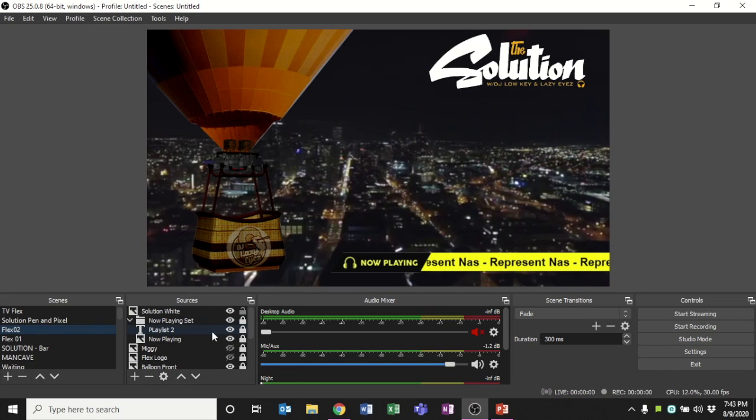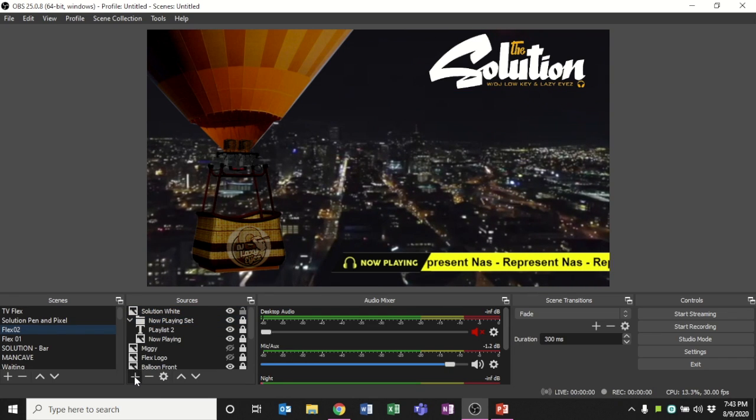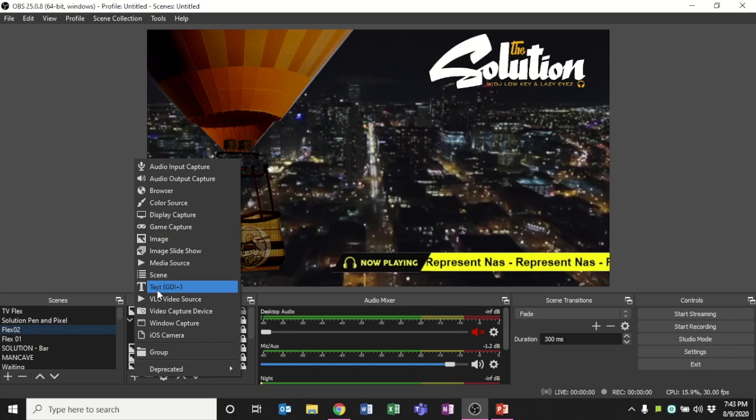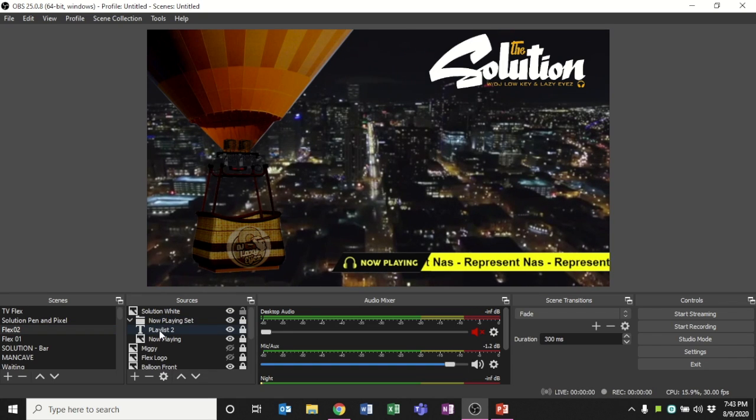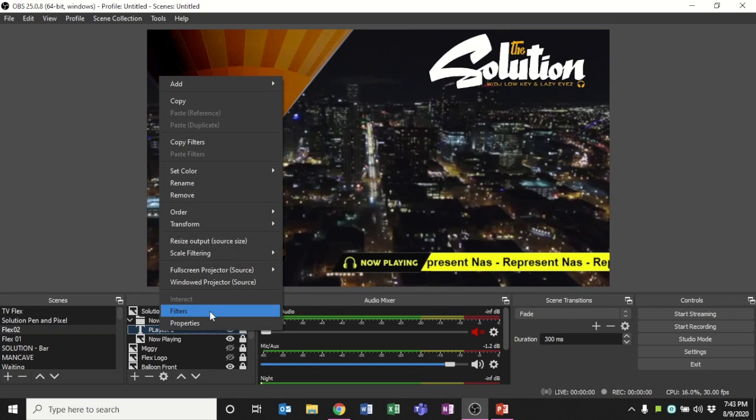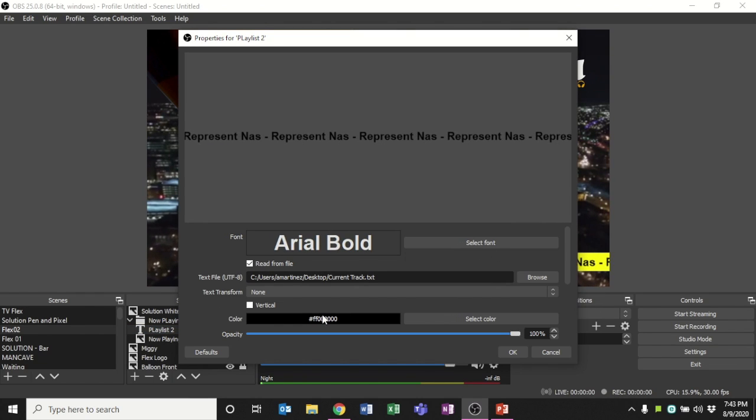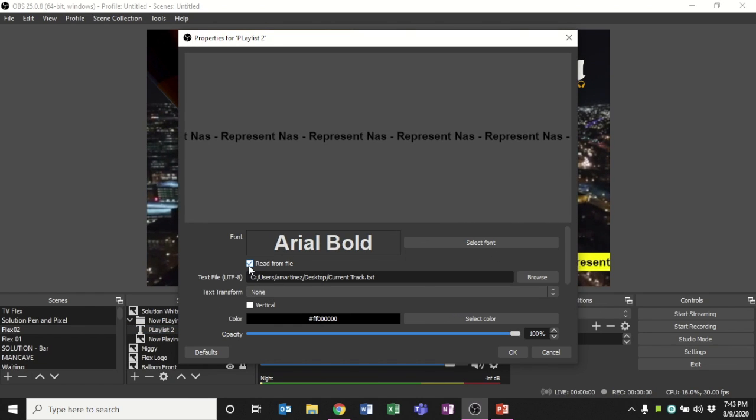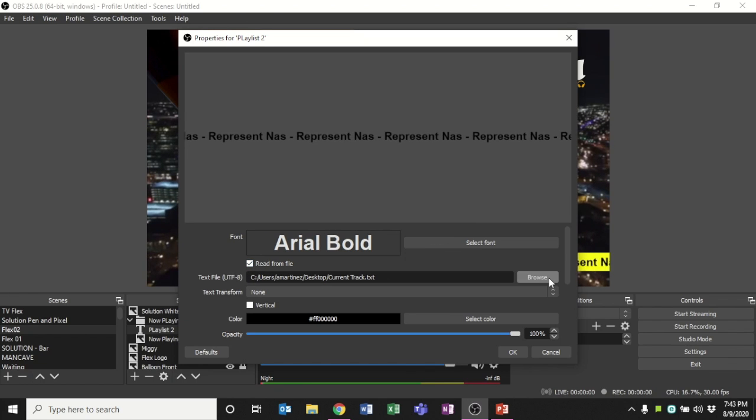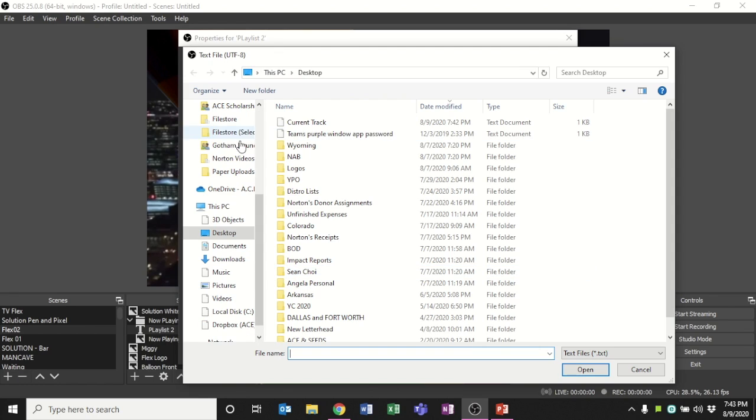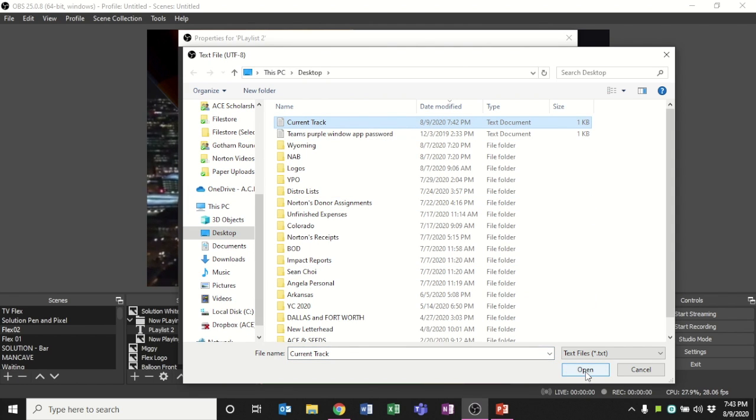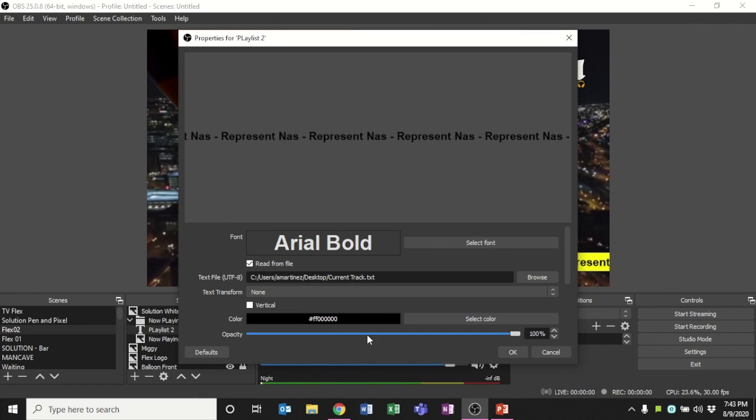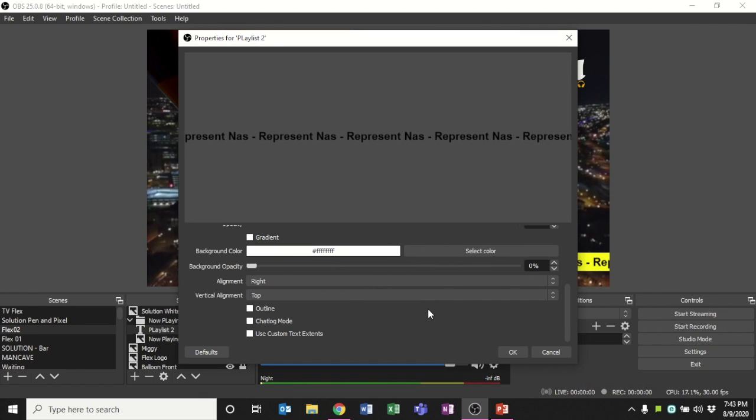So for the text, you will go into your sources and you'll select text. When you do, you'll come up with these properties and you'll select whatever fonts you want. You want it to read from file. This is important, you want to make sure to select read from file, and then you're gonna point it to the text file we were talking about earlier, wherever it is on your computer. Here we have ours, it's current track dot txt saved on the desktop, and that's where you can point it to and that's when it's gonna read.